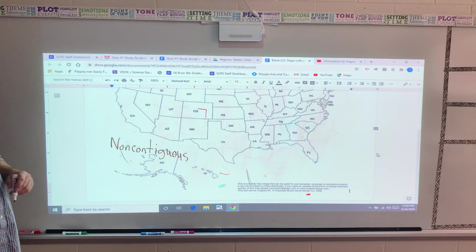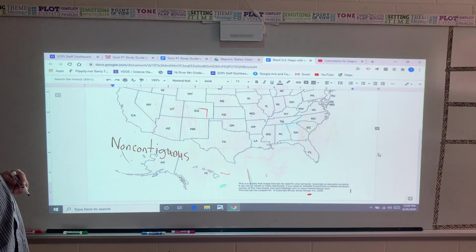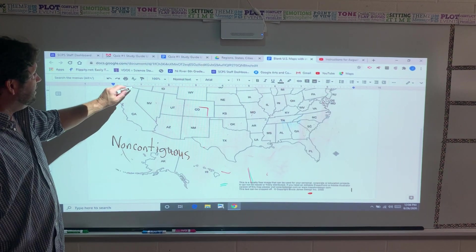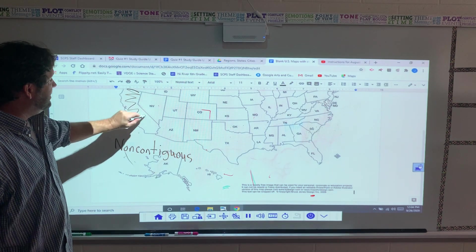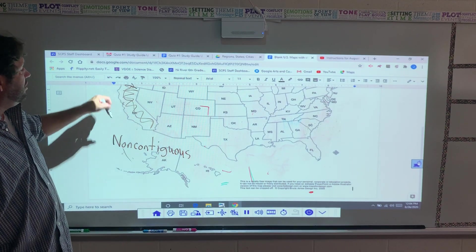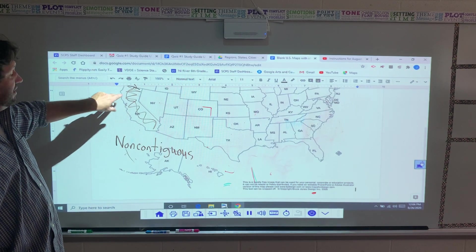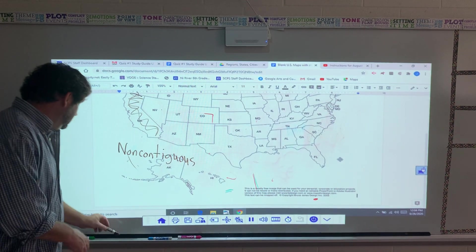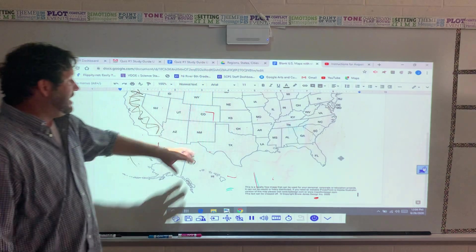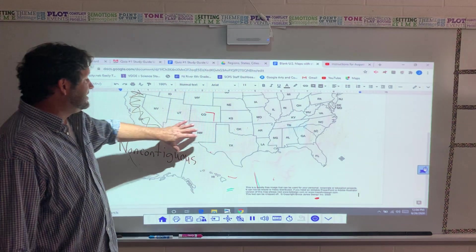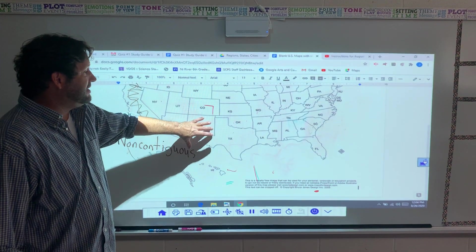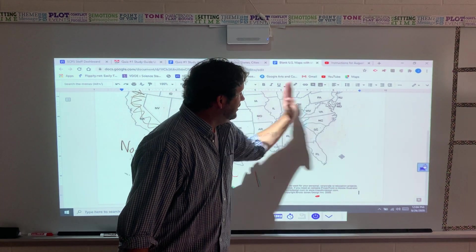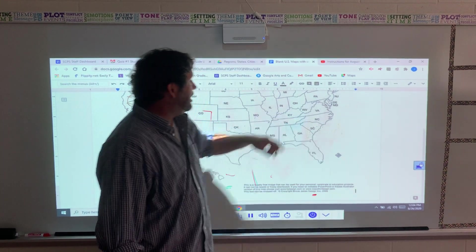Just remember — get the easy regions first. Any states that are touching the Pacific Ocean, that's the Pacific. Remember down here with Texas, the Southwest. Over here with Florida, the Southeast. Virginia's in the Southeast.